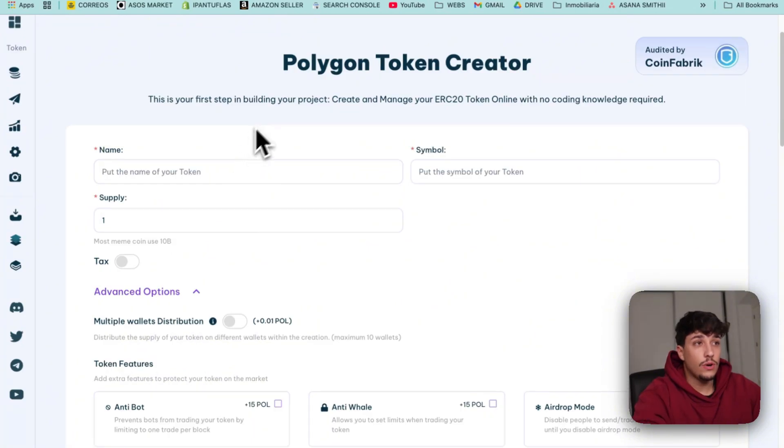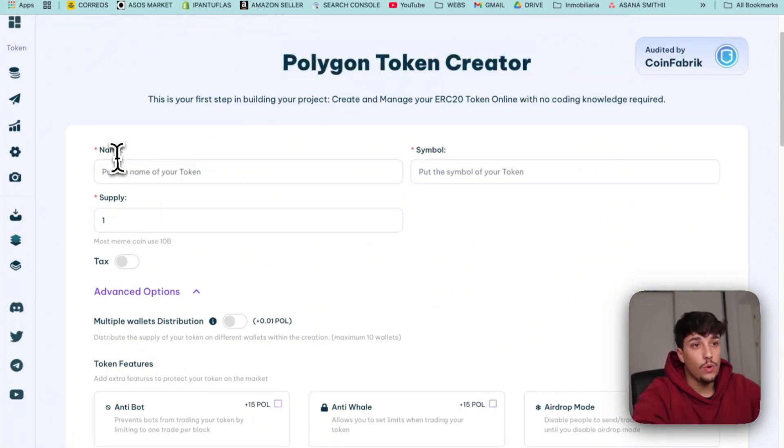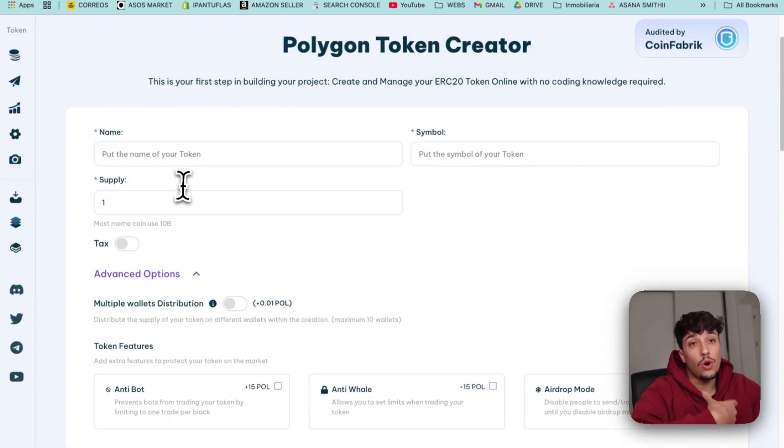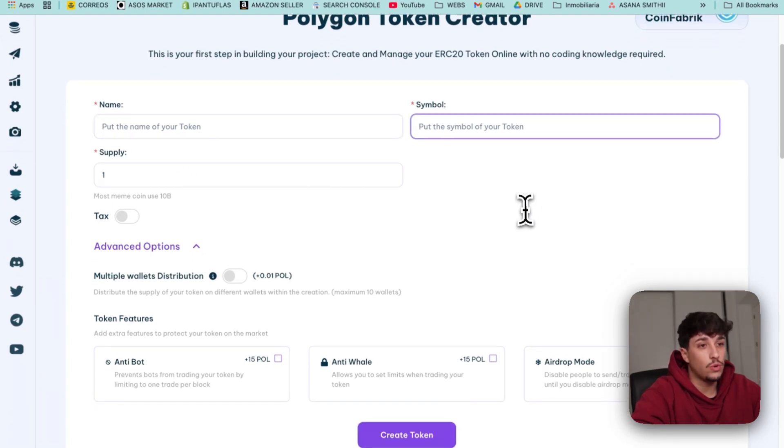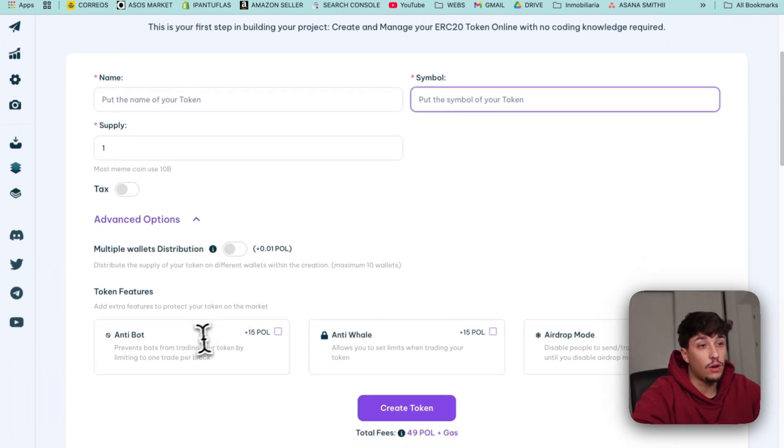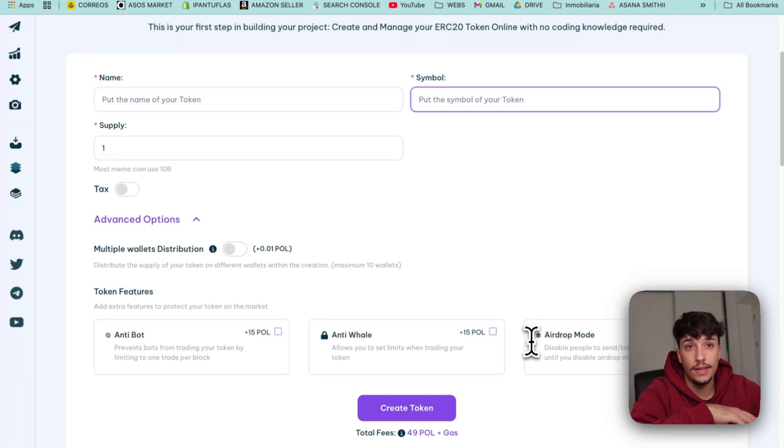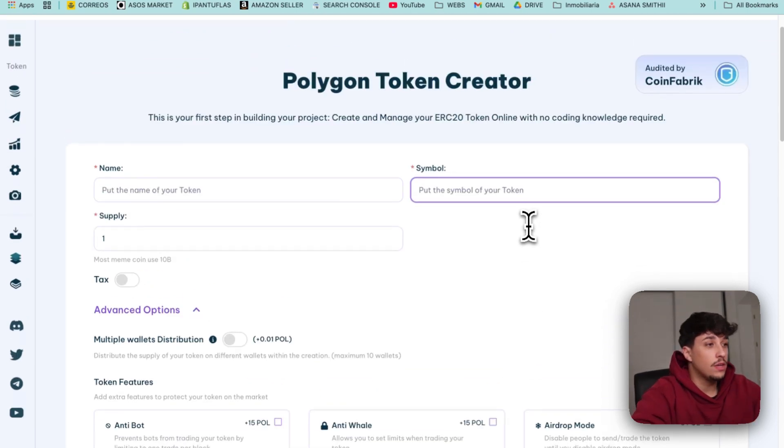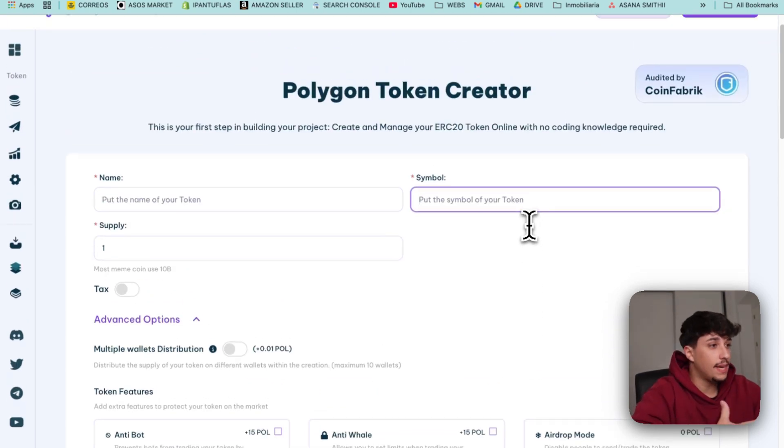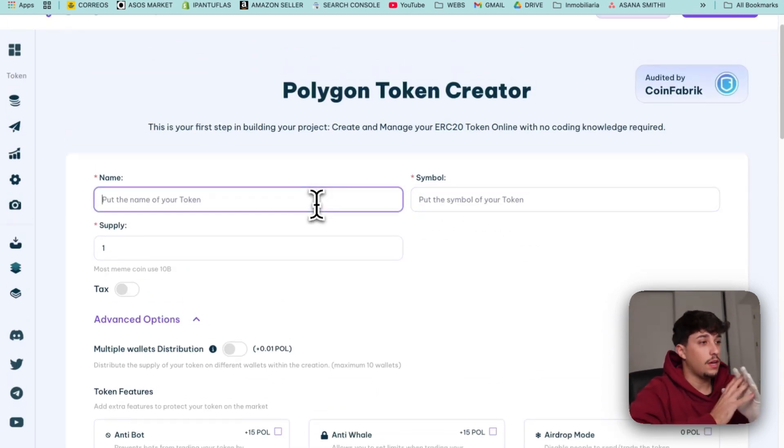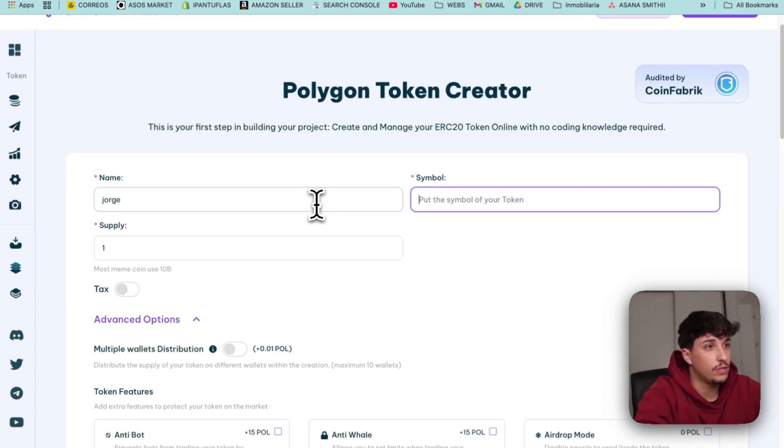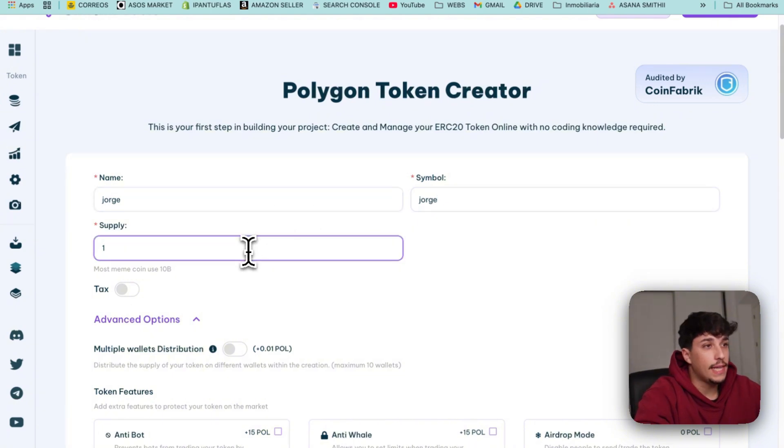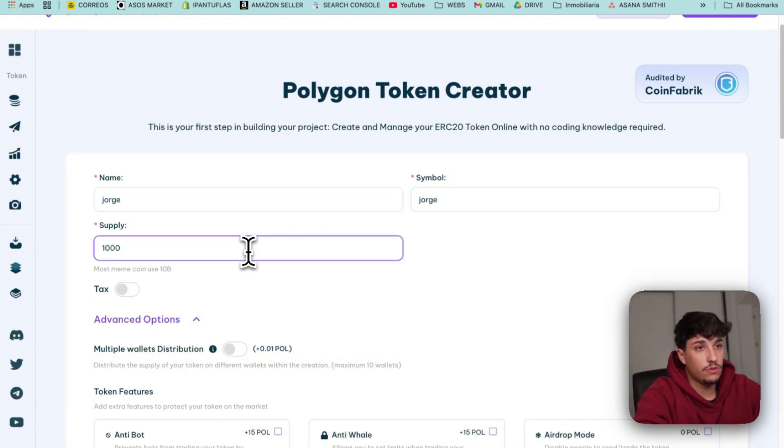This is a tool that allows us to create our own custom tokens on Polygon with the information we want and advanced features that are really interesting. Let's start directly by creating the token. We need to put the name - I'll use Jorge which is my name - then the symbol. Then we select the supply. Let's put one million for example.